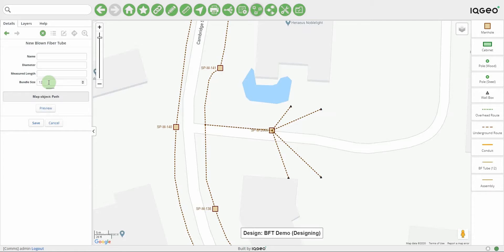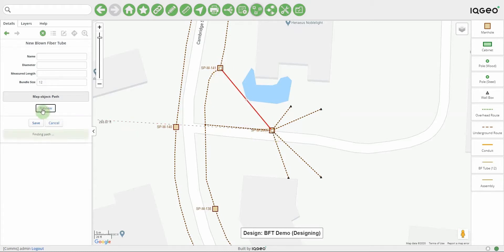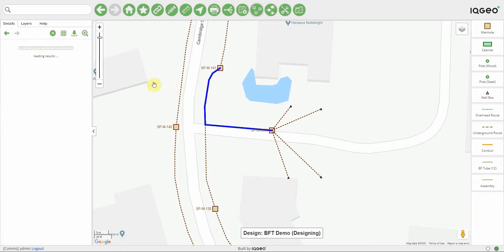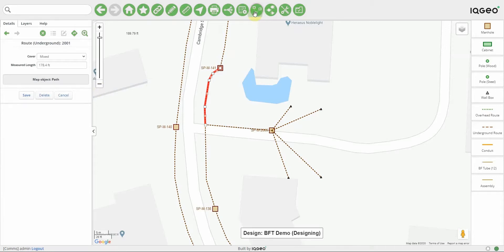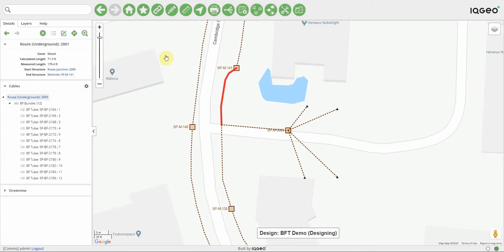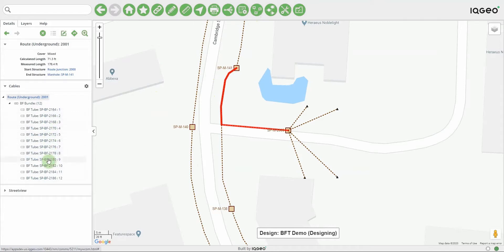It will just create the blown fiber tube. In this case, I'm going to create a 12 blown fiber bundle, starting at this manhole and coming down to this manhole. I can hit preview and it will tell me the path it's going to take. Now I'll create those blown fiber tubes. If I select this section of route and toggle off the structures palette, we can see the blown fiber bundle and the 12 tubes within it. When I hover over the blown fiber tubes, we've got the entire path that blown fiber tube is taking — it's not split at structures.